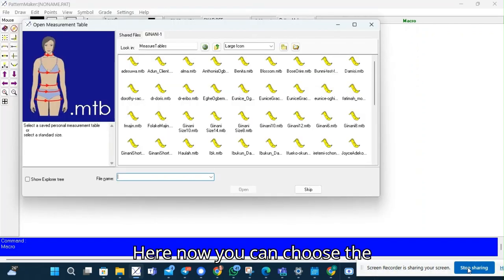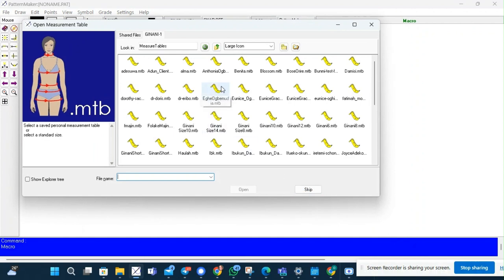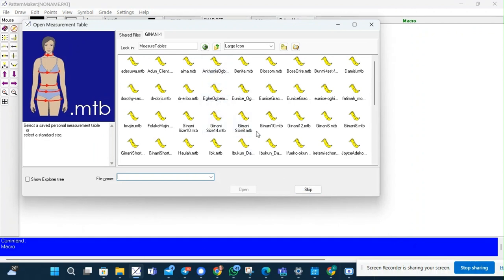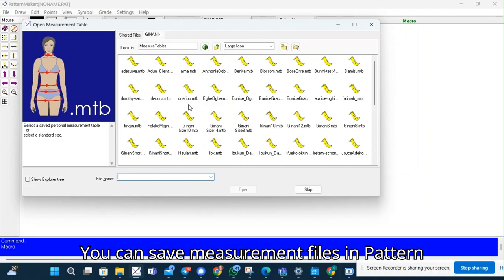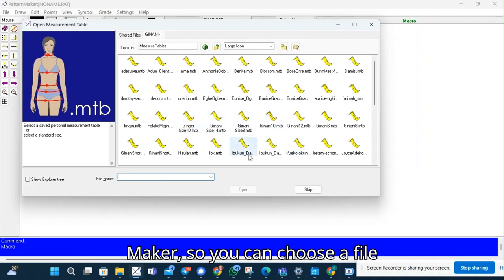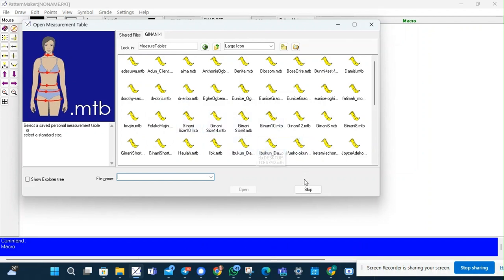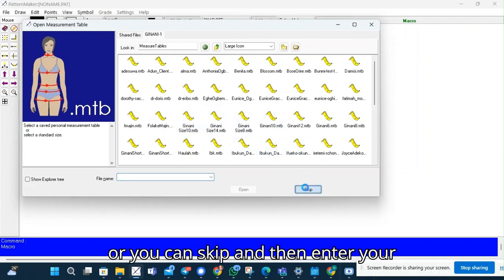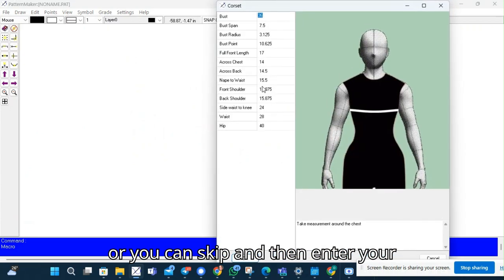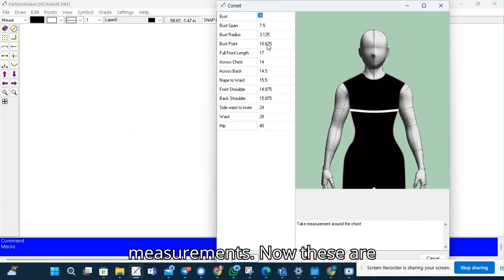Here now you can choose the measurement file. You can save measurement files in pattern maker, so you can choose a file or you can skip and then enter your measurements.